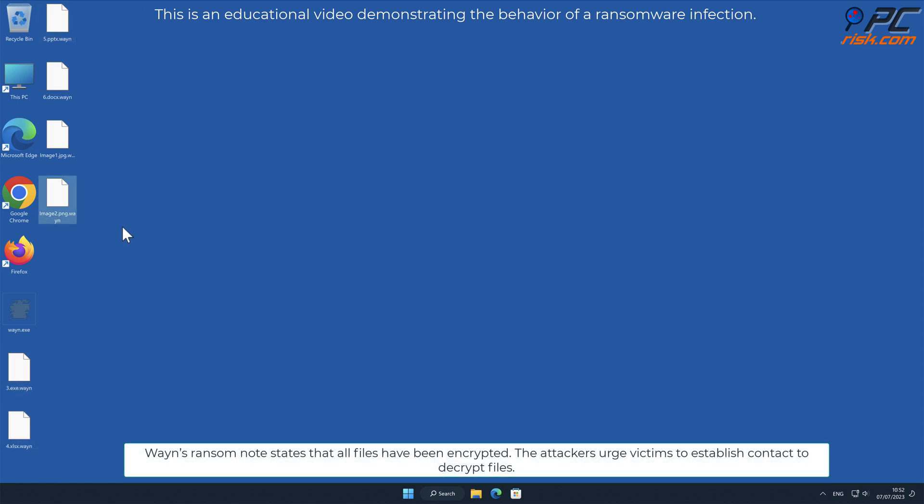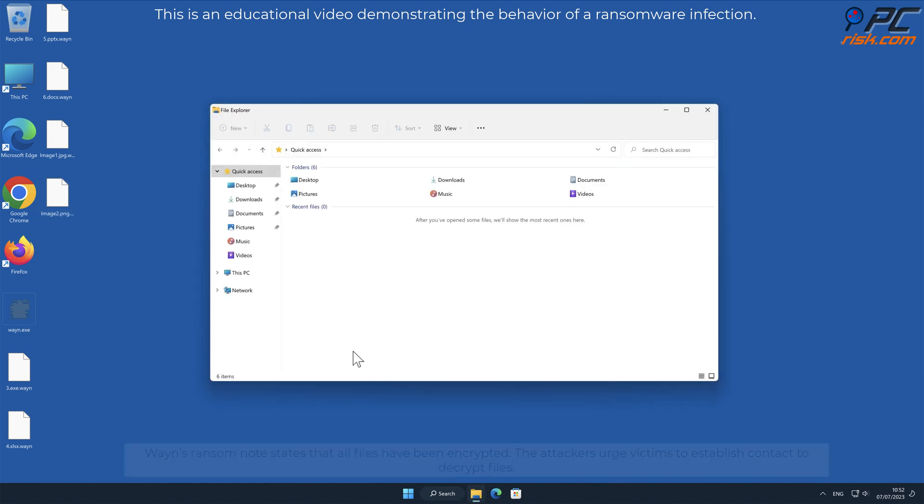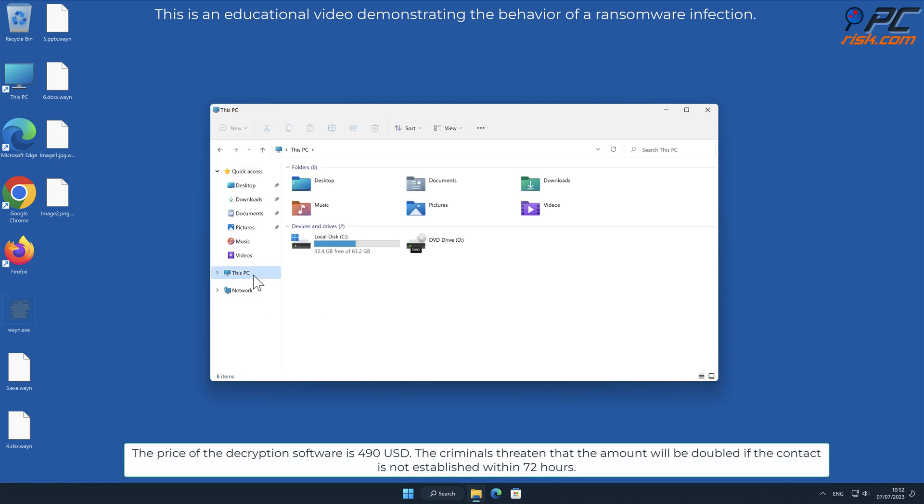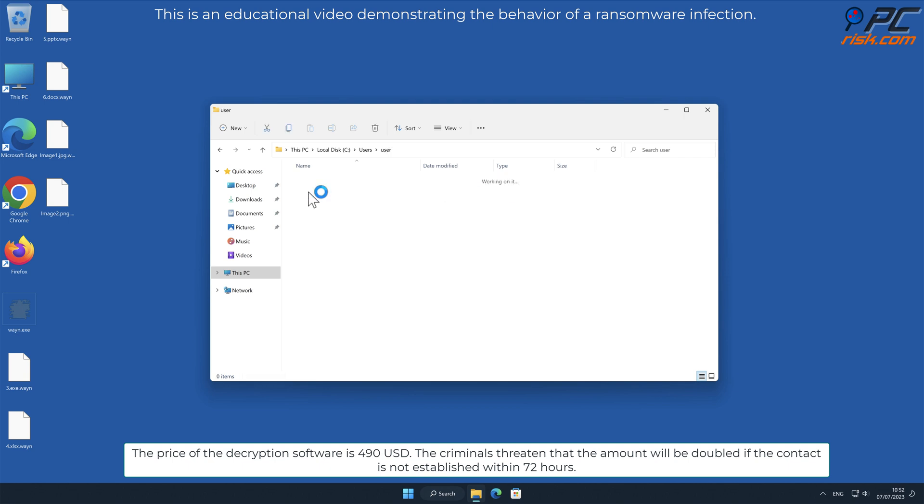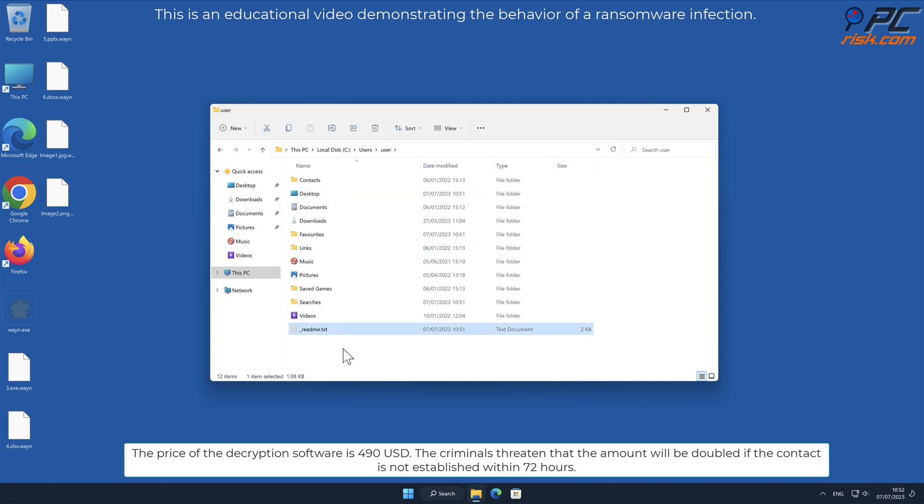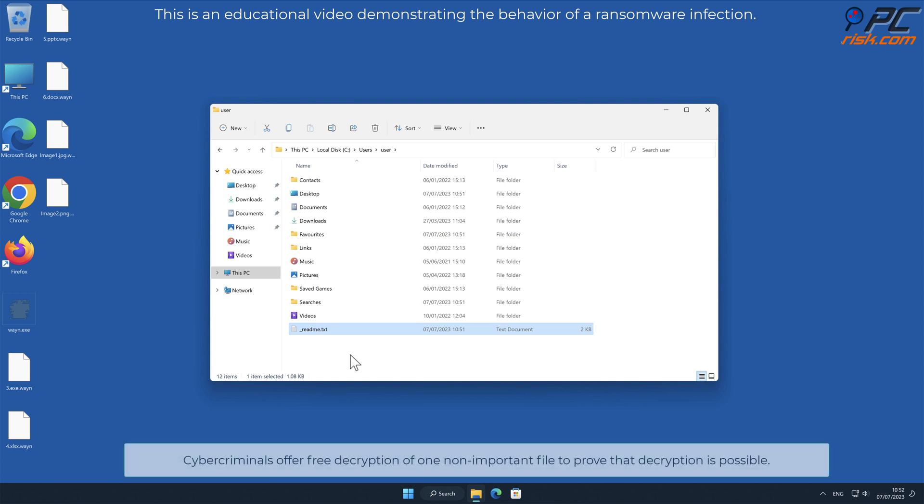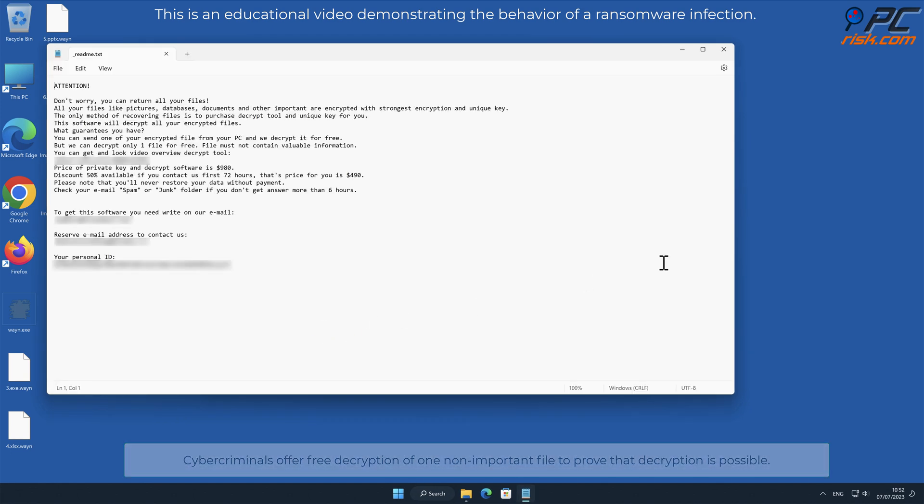WAYN's ransom note states that all files have been encrypted. The attackers urge victims to establish contact to decrypt files. The price of the decryption software is 490 US dollars. The criminals threaten that the amount will be doubled if the contact is not established within 72 hours. Cybercriminals offer free decryption of one non-important file to prove that decryption is possible.